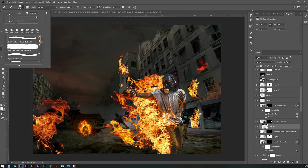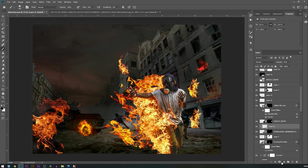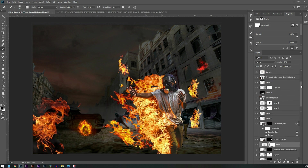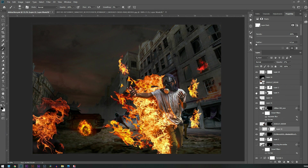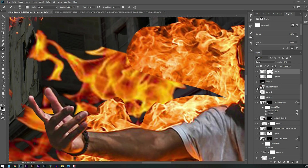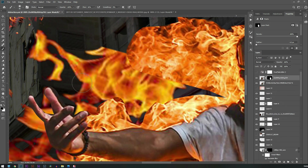Then I created some fog at the back with the help of a brush and I'm going to darken some more elements. The guy in the front doesn't look so real, so we need to refine his edges with the help of a layer mask.